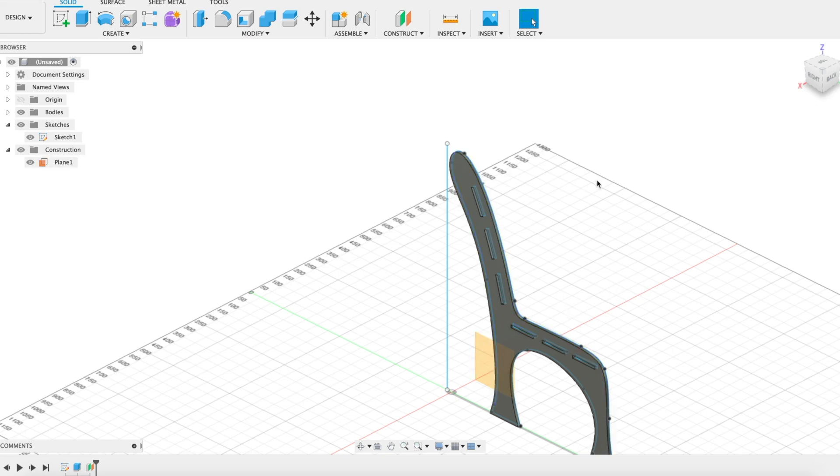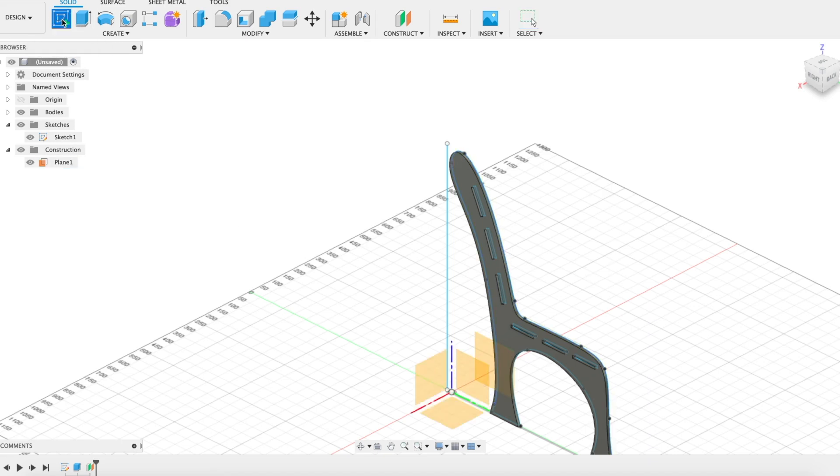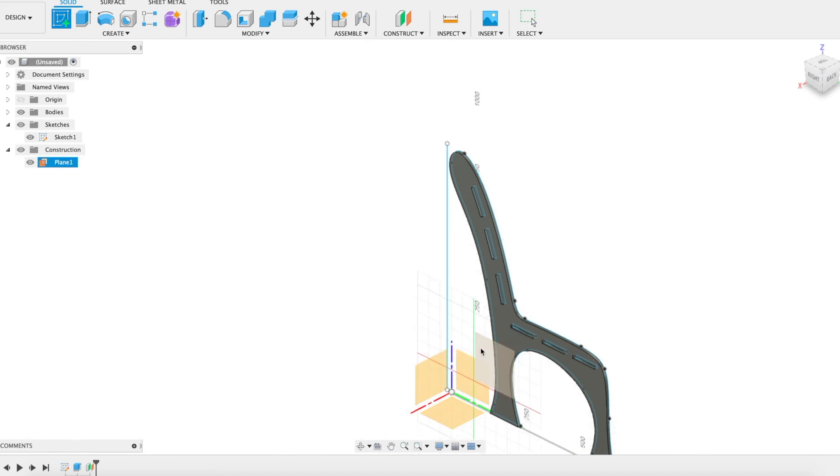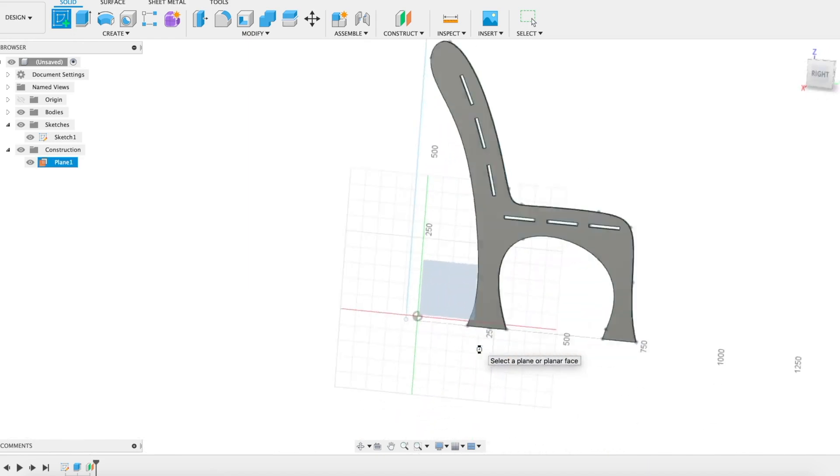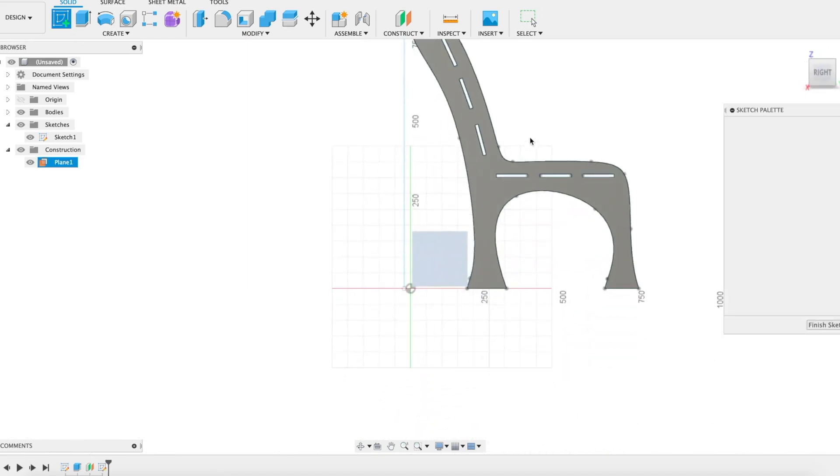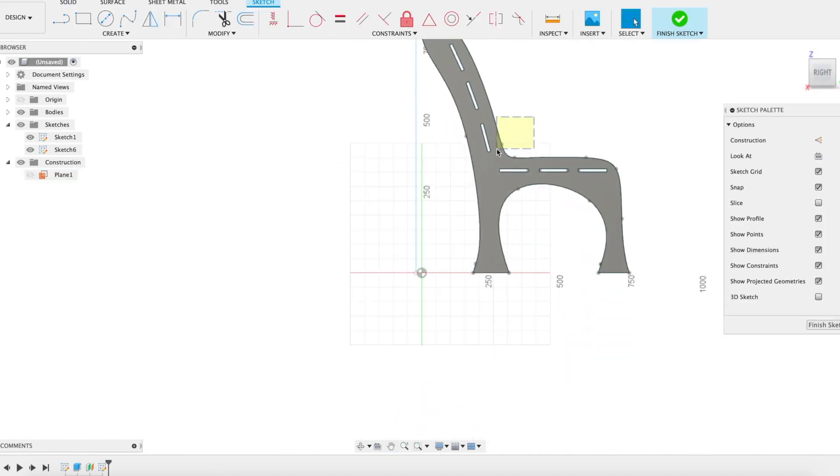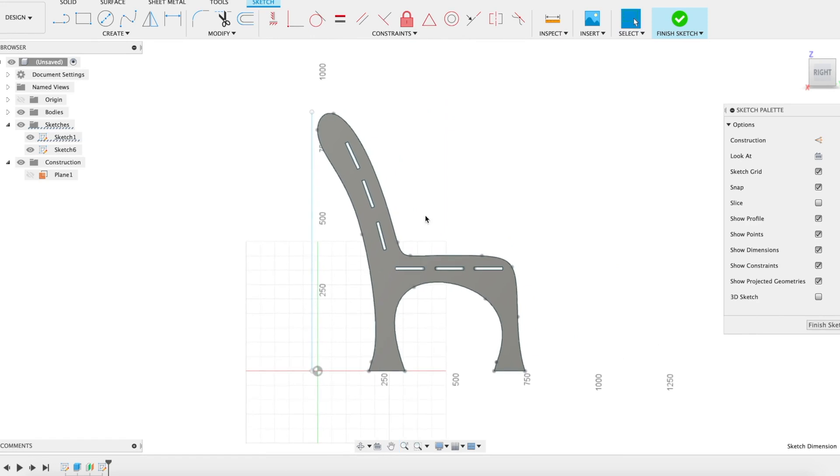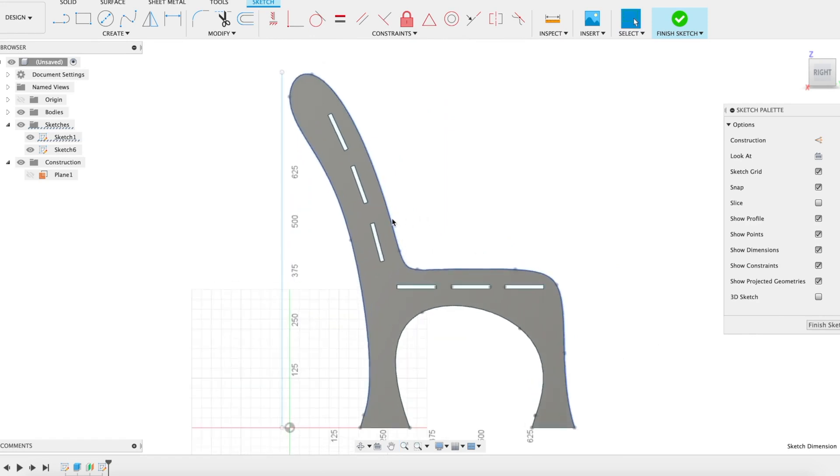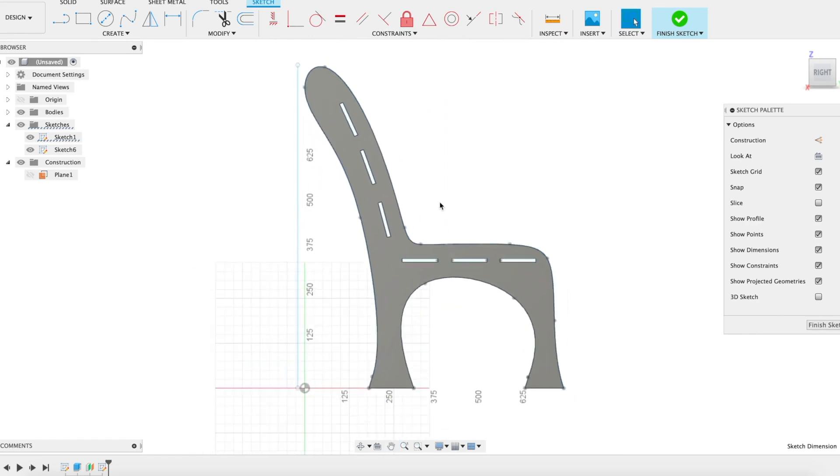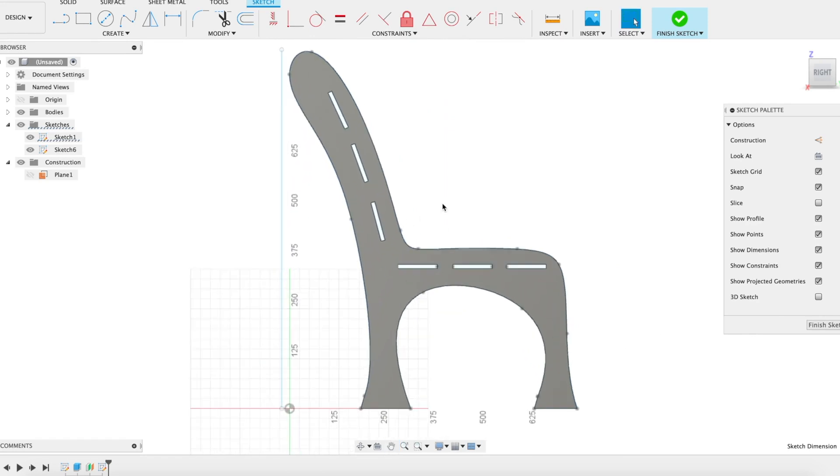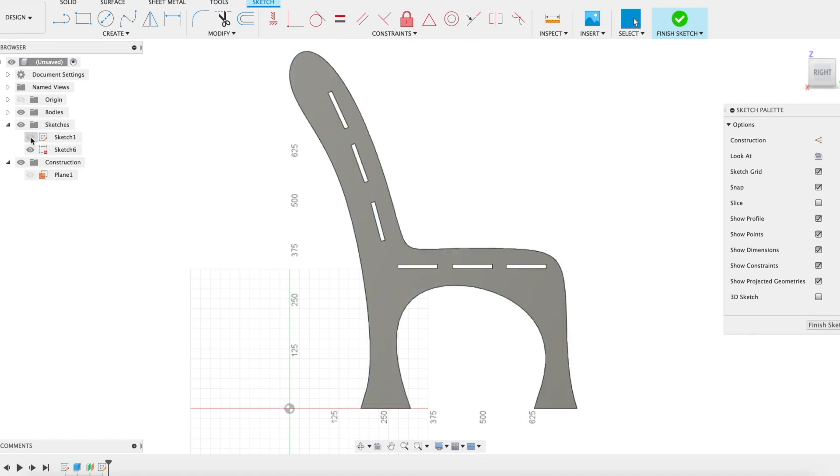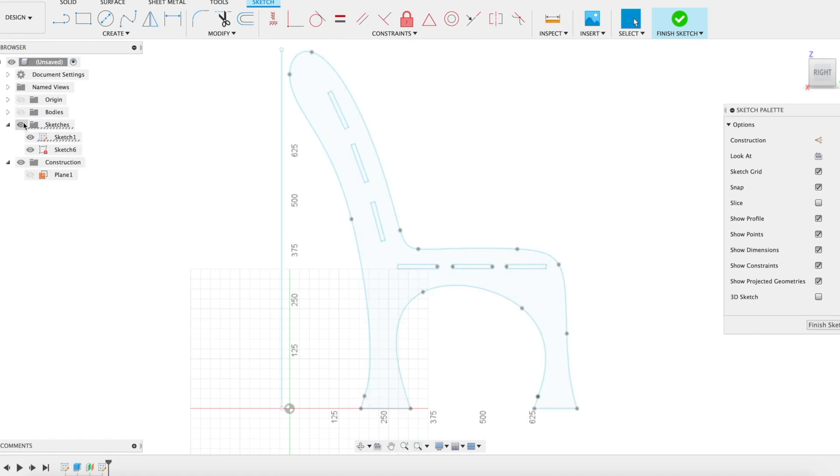I'm going to use projection to make sure everything lines up. I'll create a sketch on that new plane and then turn off my first sketch so it's not in the way. I can turn off my body as well.